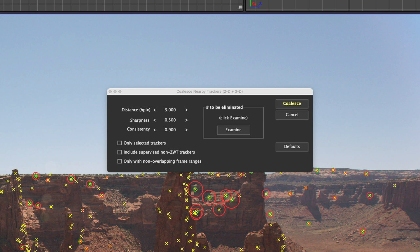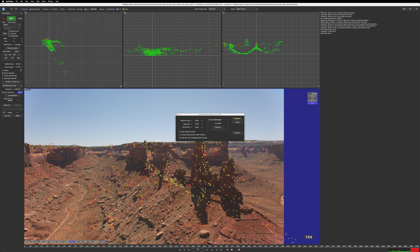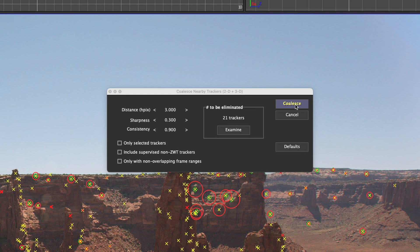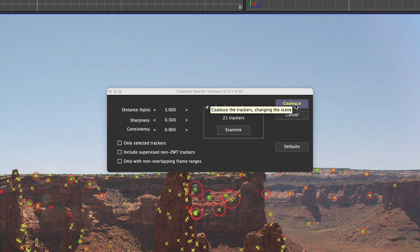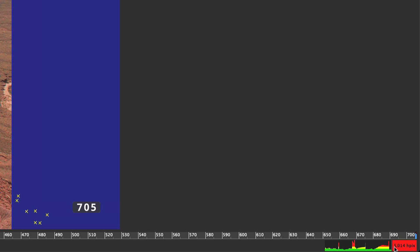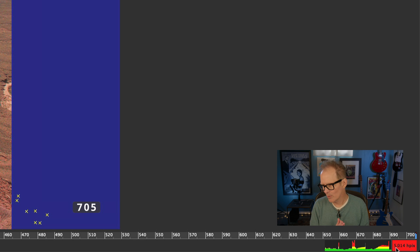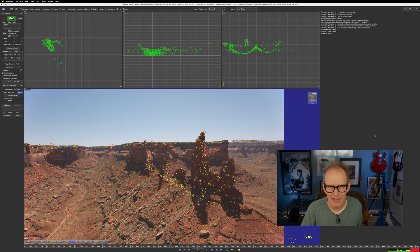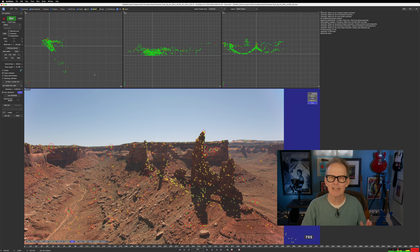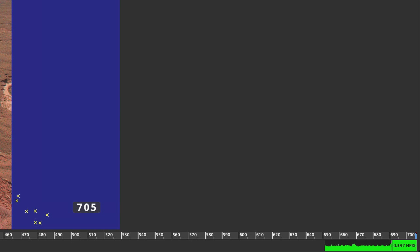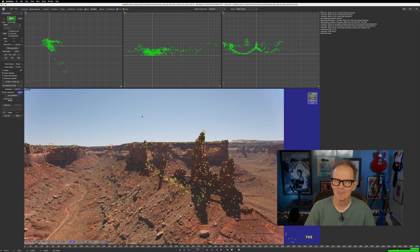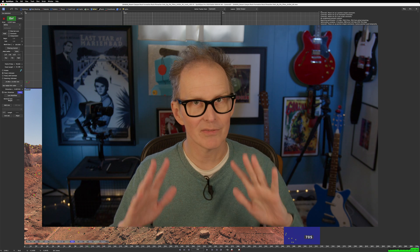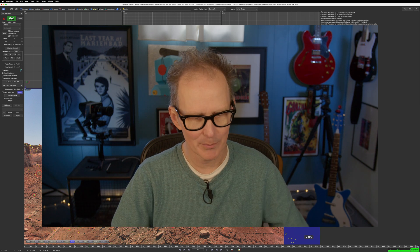Make them one tracker. So I'm going to hit examine first. There are 21 trackers here that are in nearly the same location. I'm going to hit coalesce. It's going to leave the trackers that it coalesced selected. And this HPIX error you see down here, which is now really high, that HPIX error represents just the trackers that are selected. But if I unselect all of them just by clicking anywhere in space, you'll see that our HPIX error goes back down to 0.397.